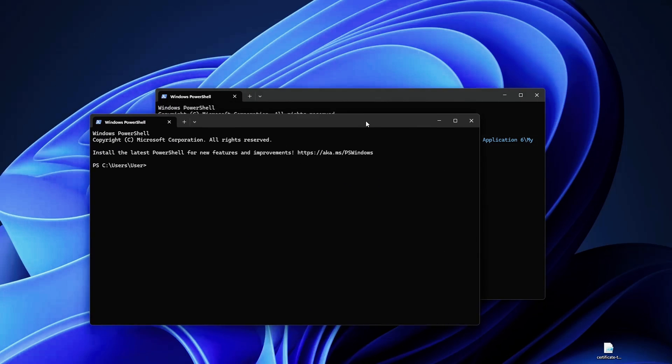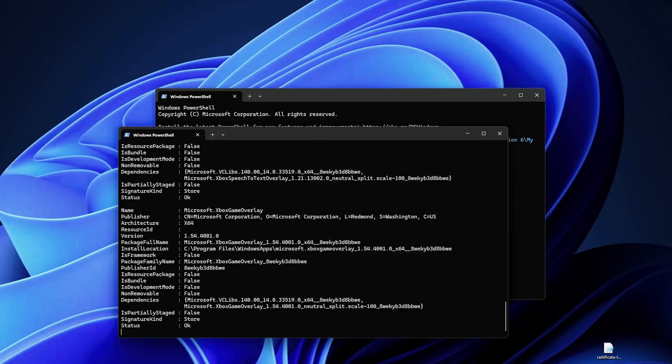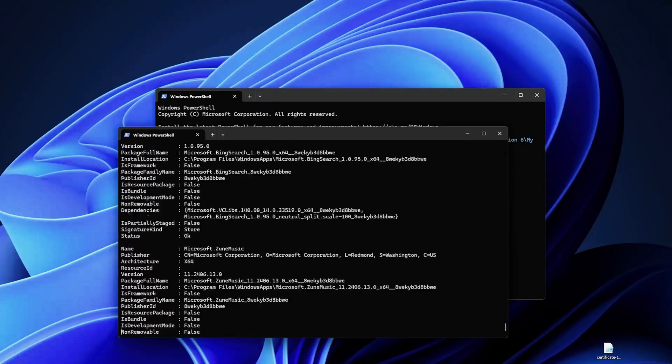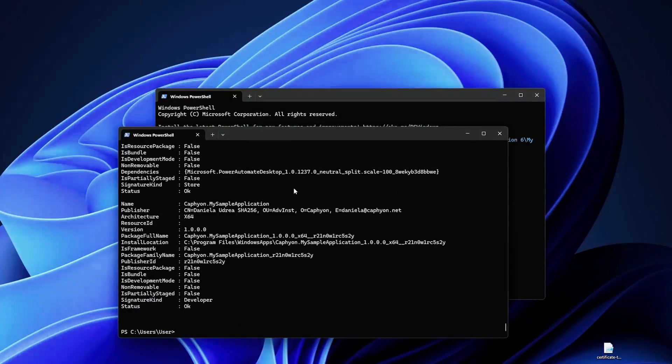I'm going to open another terminal here and I'm going to list all the packages, the Get-AppPackage or you can also use the Get-AppxPackage commandlet, and usually it should be the last one.